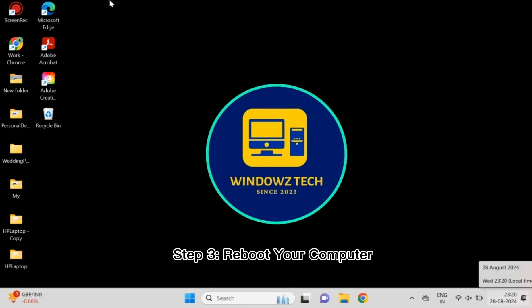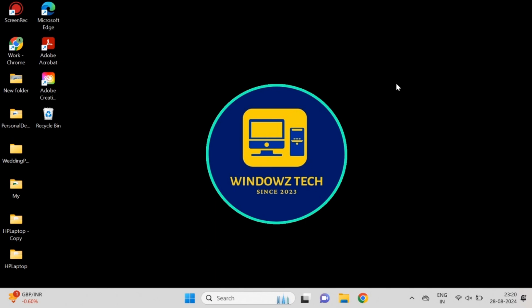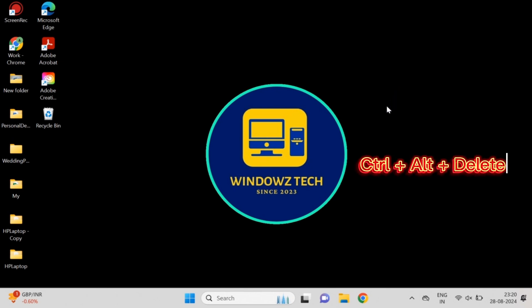Step 3: Reboot your computer. If the black screen persists, press CTRL plus Alt plus Delete and select Power, then Restart. This will reboot your computer and may resolve the issue.